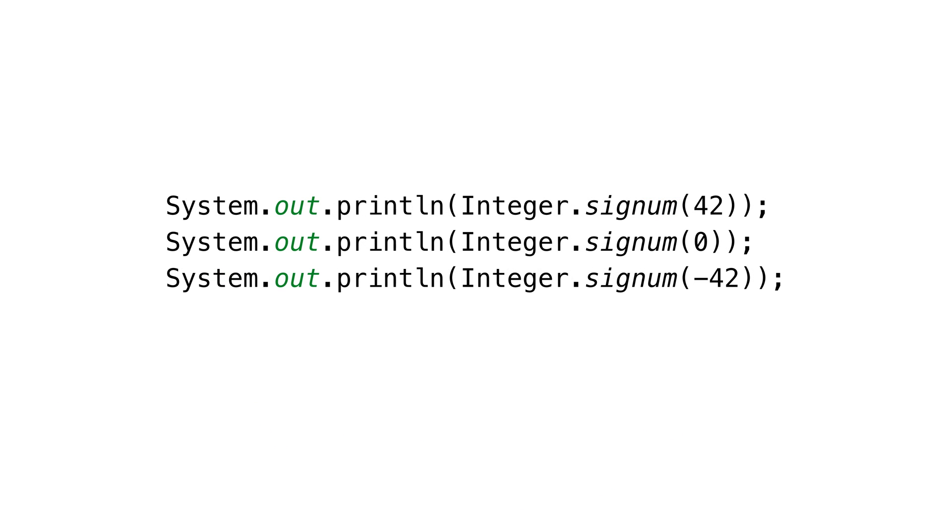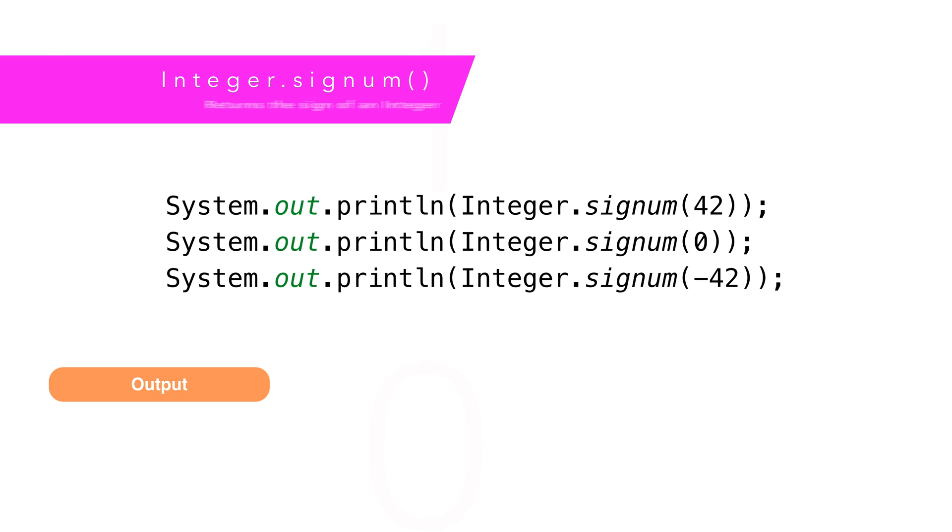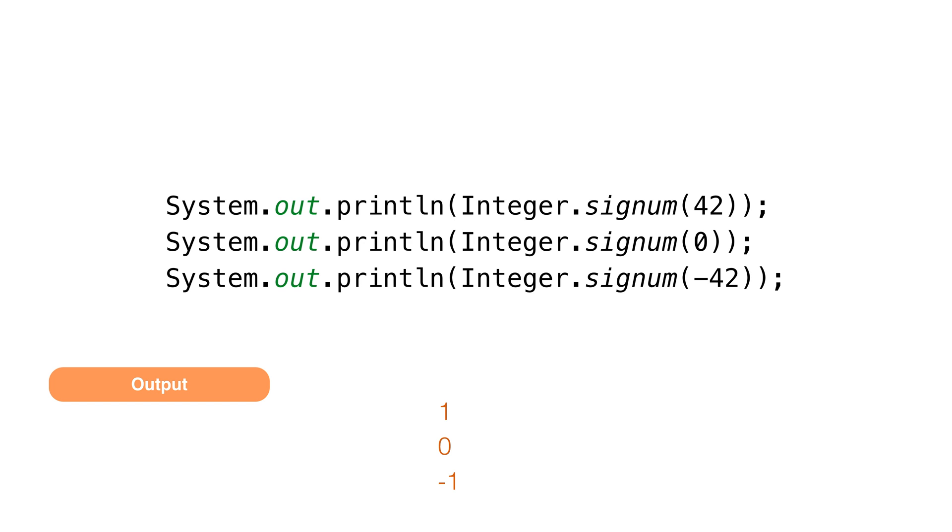If we want to know the sign of a number, we can call the method signum. This returns negative 1 for negative numbers and 0 for 0 and 1 for positive numbers.